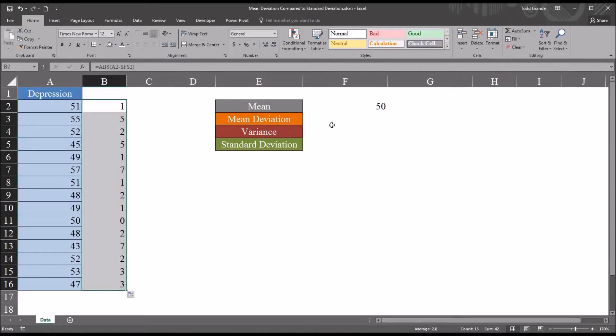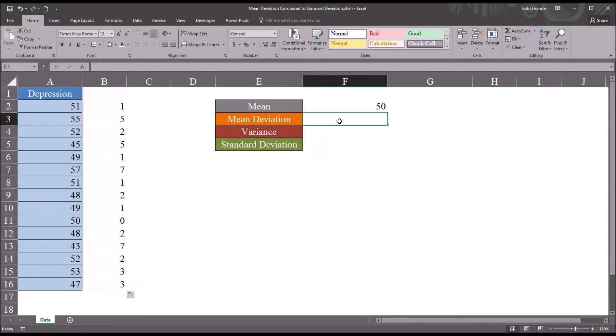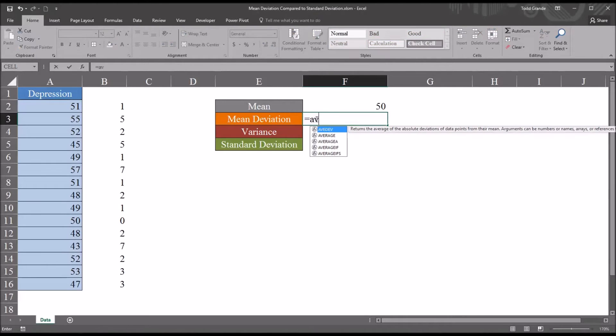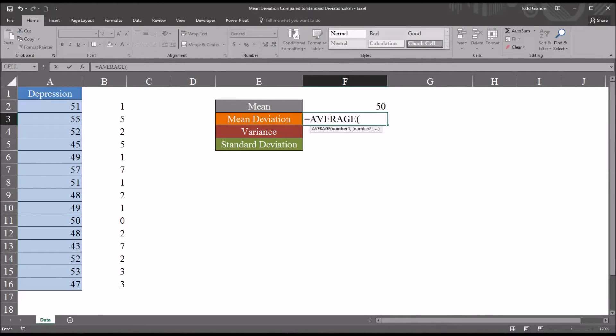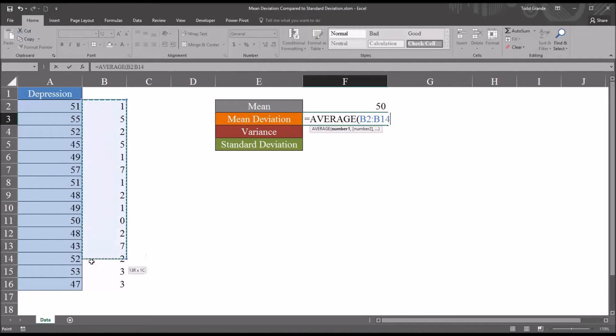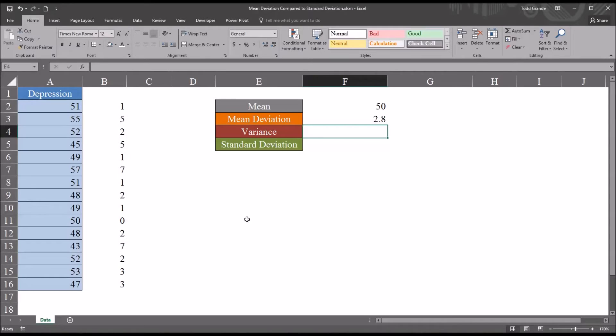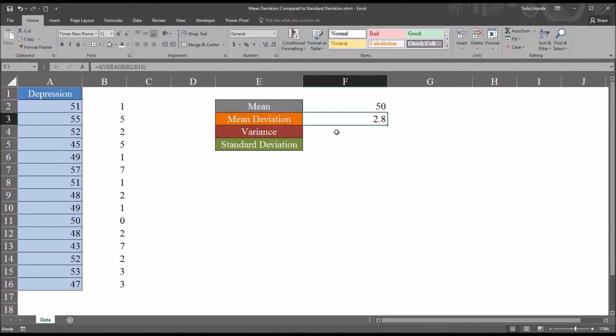So to calculate the mean deviation, I'm going to take the average of those distances. So equal sign, average, and then I'll select cells B2 through B16. So we can see that the mean deviation is 2.8. The average amount that the scores deviate from the mean is 2.8.